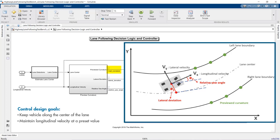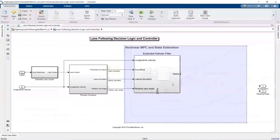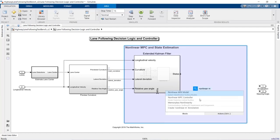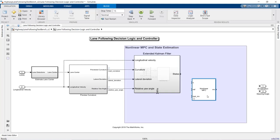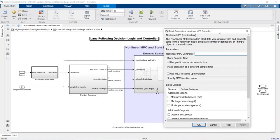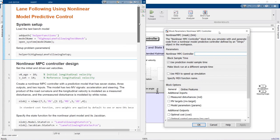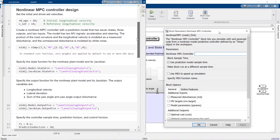Now that we know how the different modules of this lane-following application work, we'll move on to the controller design. To control the nonlinear vehicle dynamics, we will use the nonlinear MPC block from Model Predictive Control Toolbox. To use this block, we need to create a nonlinear MPC object and specify it in the block dialog. We will now go over this script which shows us how to create the nonlinear MPC controller and define its parameters. The first section specifies the parameters for the vehicle, scenario, and sensor. The second section starts by setting the longitudinal velocities.